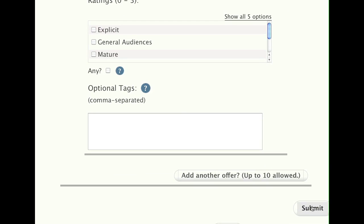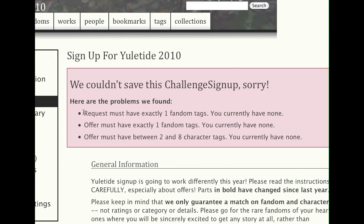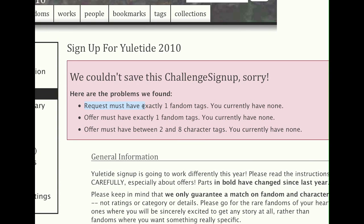Now let's go down here and go ahead and submit. As you might hope, the archive code will not let you do this. If it lets through your submission, it's going to be okay. And if it doesn't, you will get an error message like this one. It's a little complicated to explain why this works this way. It doesn't say you have an empty request — it says you've given us a request but it doesn't have the fandom tag it has to have. You've given us an offer, but it has no fandom tags. So these are the error messages we're getting because we left those requests empty. The other message: offers have to have two to eight character tags, and we have left those empty as well.